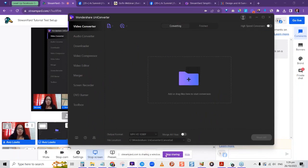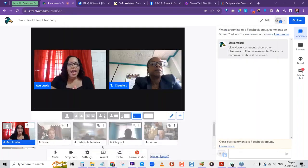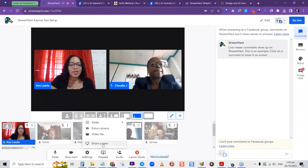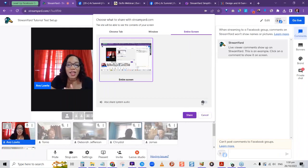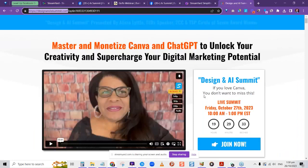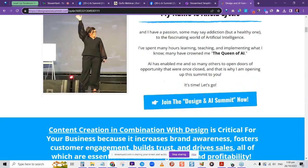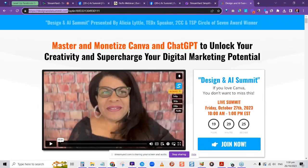Notice the Stop Sharing button at the bottom — I like to leave it visible so I can always find it. I can share my entire screen by going to Present, Share Screen, Entire Screen, and share audio so people can hear PC sound. I can share the Design Masterclass website — you'll see Claudia, myself, and the website on screen together.